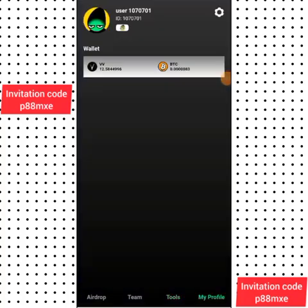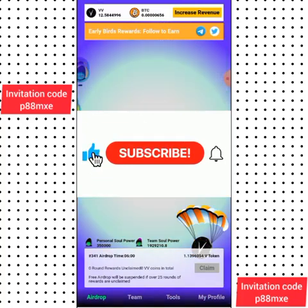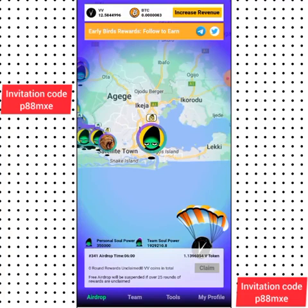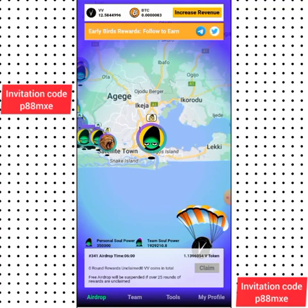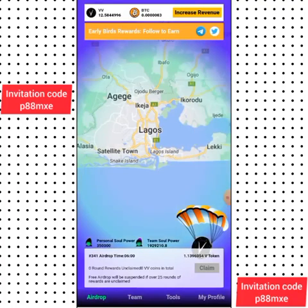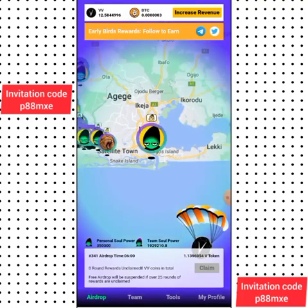Make sure you subscribe to this channel for more updates on this mining project. Turn on the notification bell so you'll be notified any time I drop a new video. Don't forget to use my referral code — it will be available in the description. Thank you for watching this video, see you in my next video.